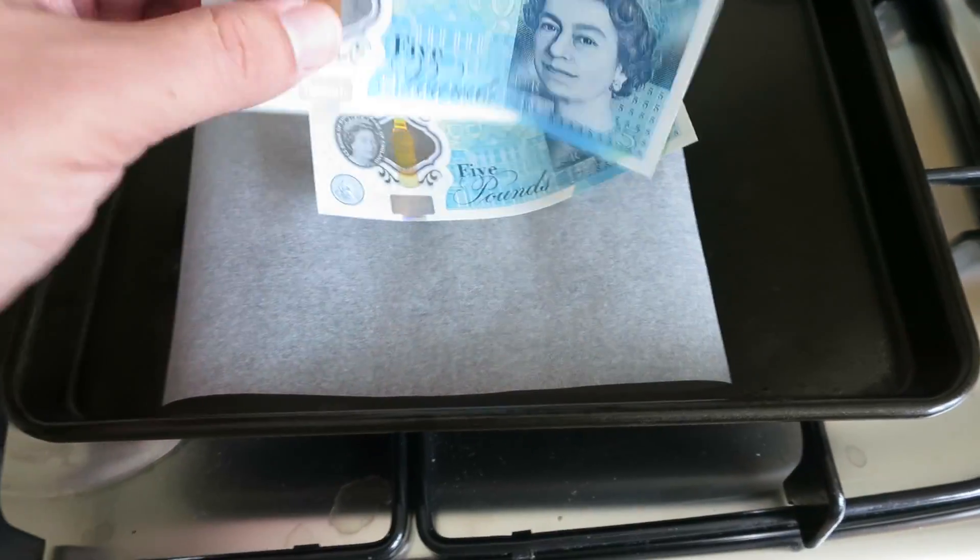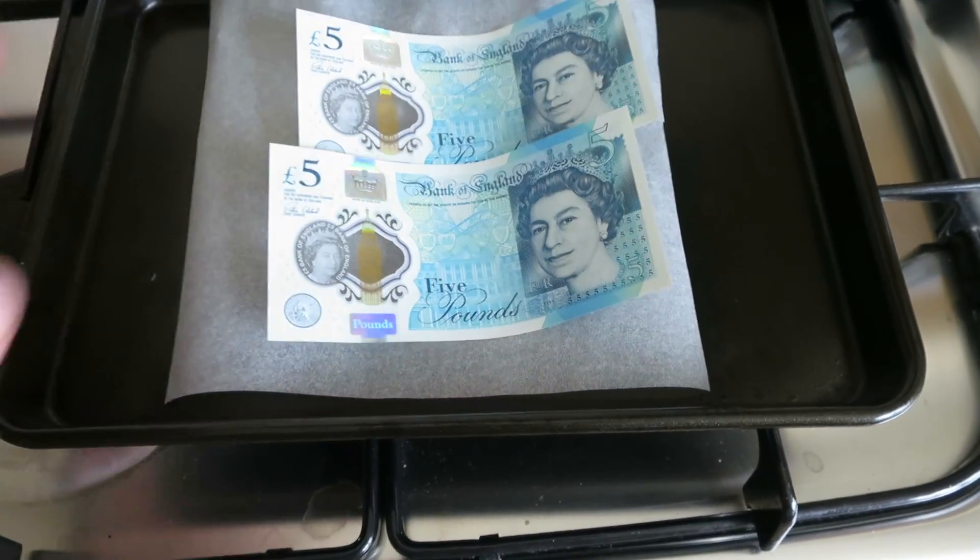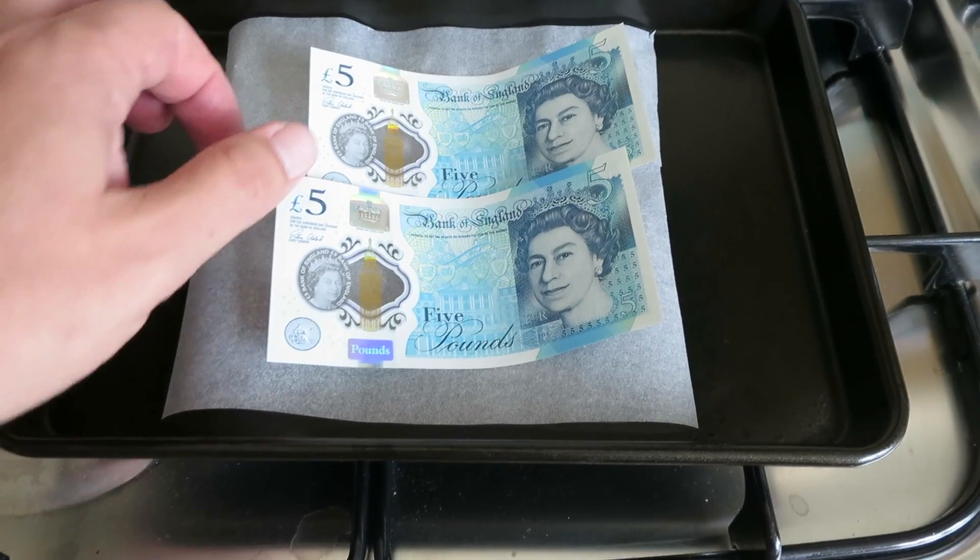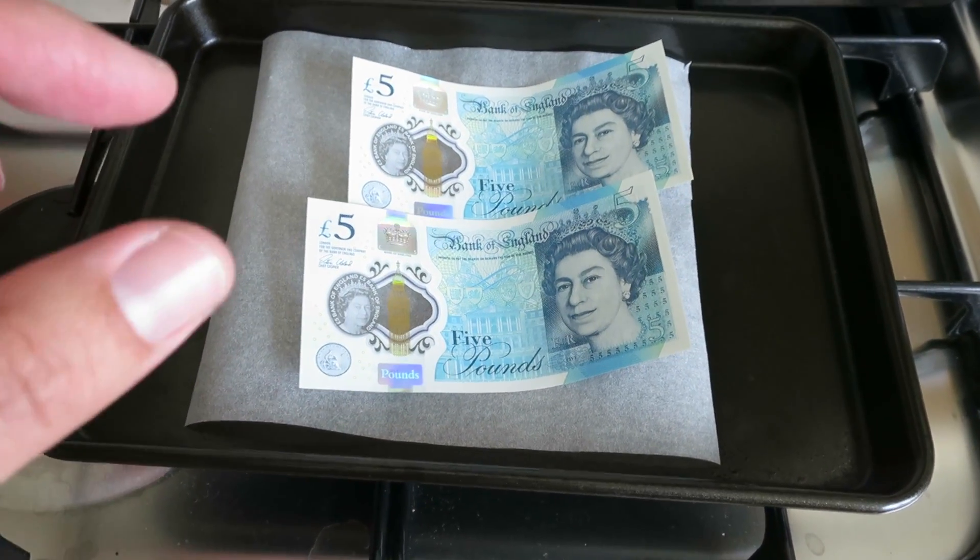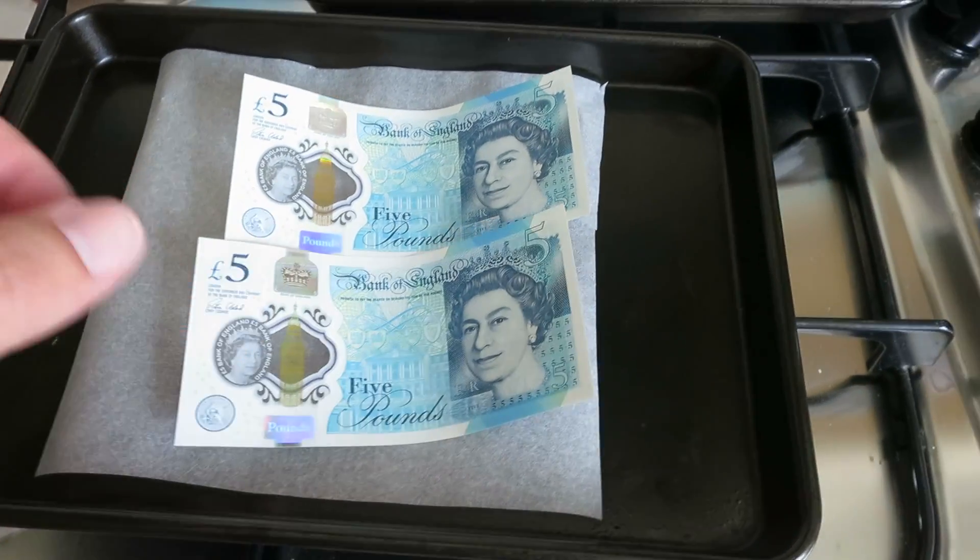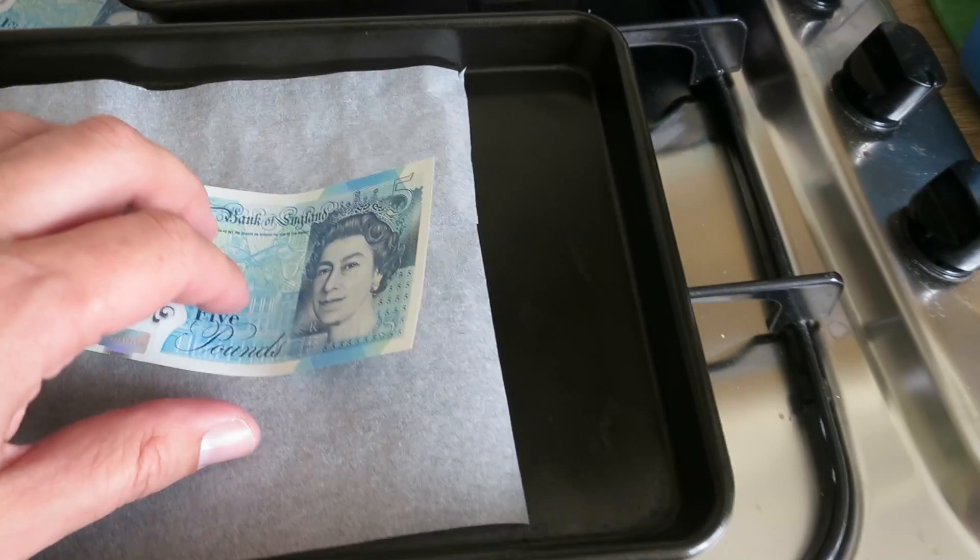So I've got some of these new plastic five pound notes and I just wanted to check when we were kids we used to shrink crisp packets in the oven to make key rings. So I wanted to see if you can do that the same way.